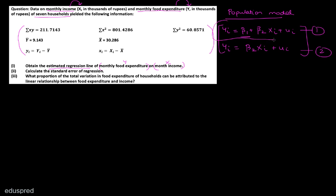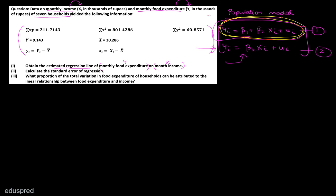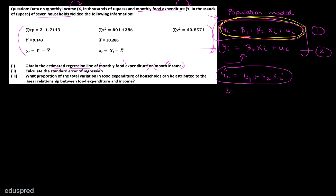By default, you should always work with the model that includes the intercept unless mentioned otherwise. You will only work with the model without an intercept term if they ask you to. If there is nothing in the question hinting you towards that model, always work with the intercept model. If this is the population model we are working with, then the equation of the estimated regression line is going to be Yi hat equal to B1 plus B2 Xi, where B1 is the estimator of beta 1 and B2 is the estimator of beta 2. To obtain the estimated regression line, we have to figure out the values of B1 and B2.